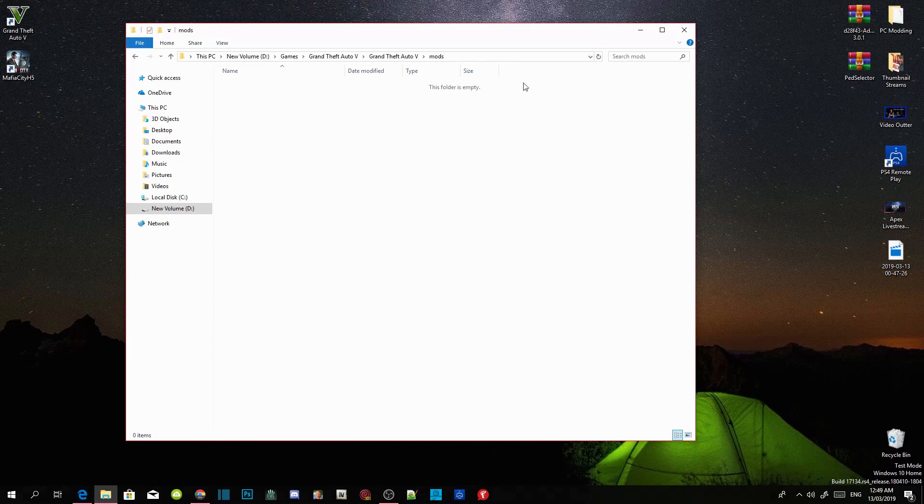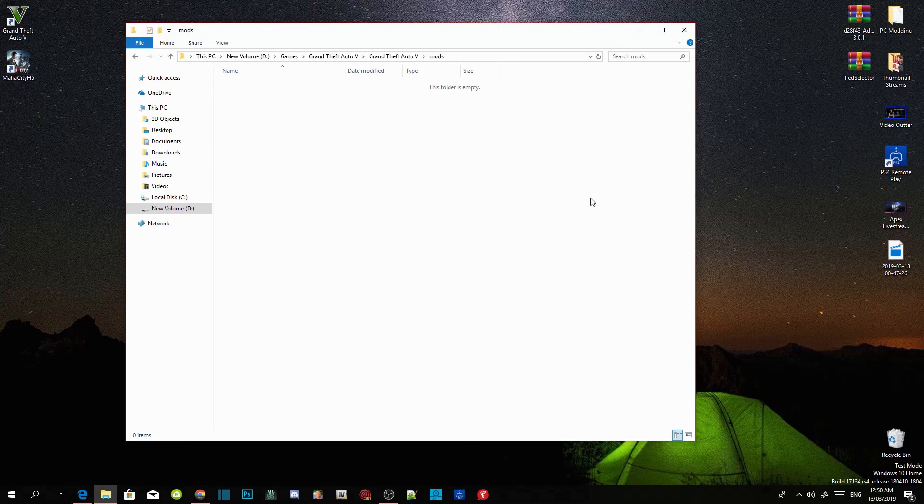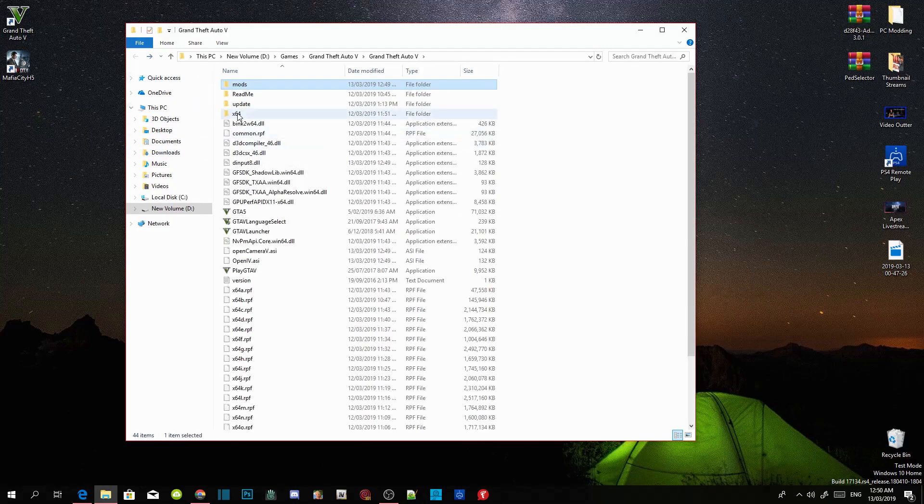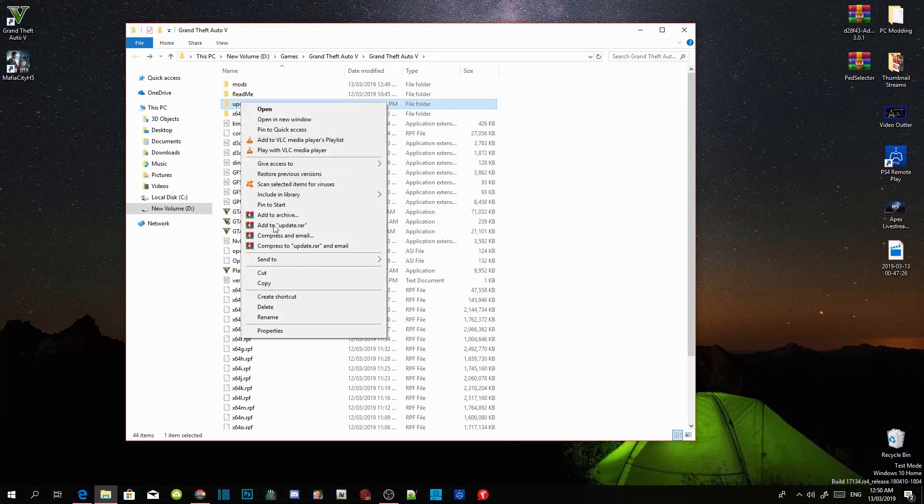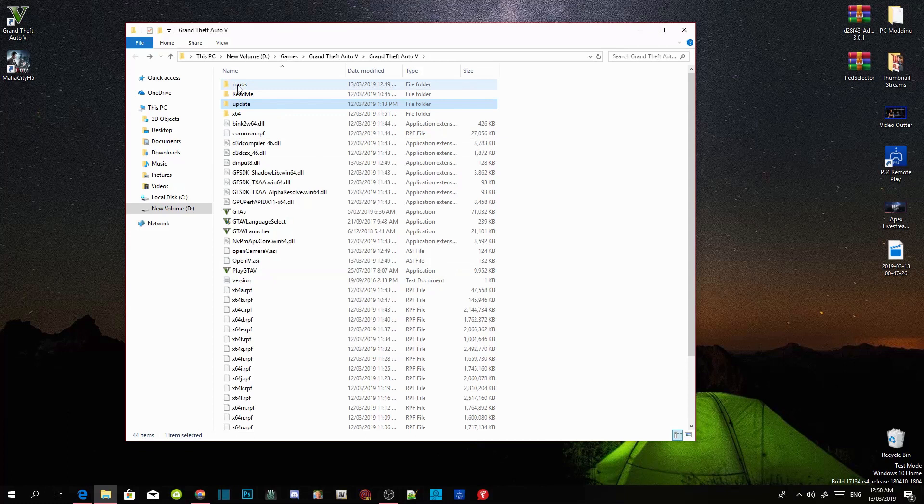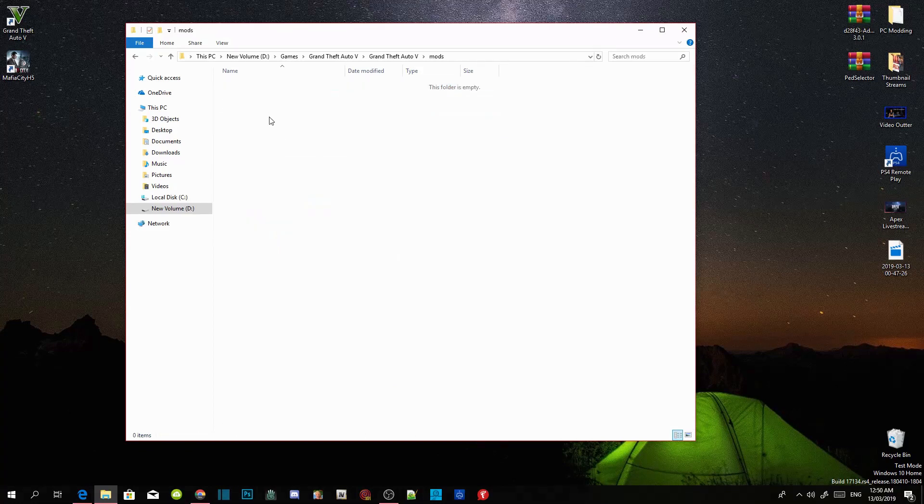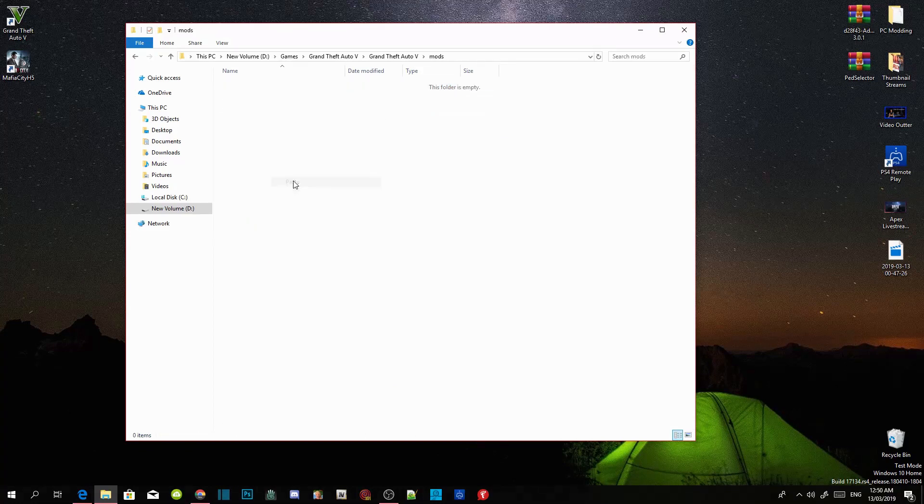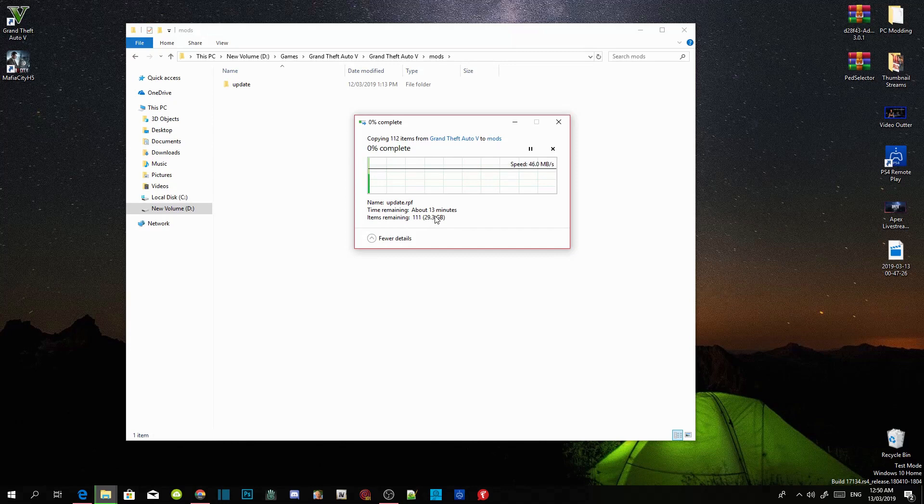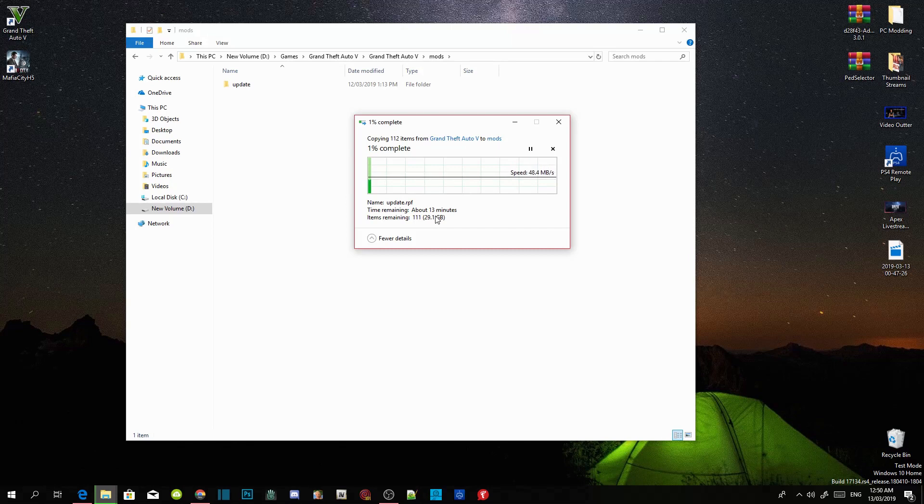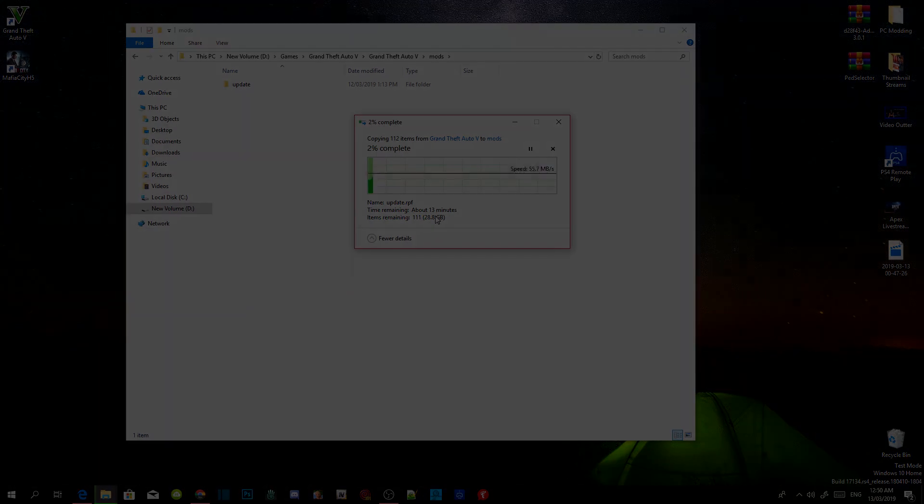Now as you can see, the mods folder is empty. To put an update folder inside here, all you got to do is go to this update folder, right click and copy that folder. Then go back to your mods folder and paste it inside your mods folder. This will take about a few minutes, about 30 minutes. So I'm going to skip the video and show you more once this is finished.